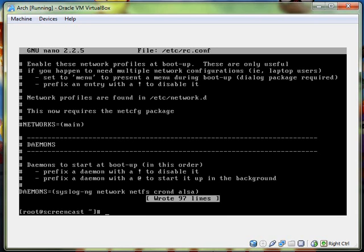And that is where I am going to end this part of my Arch Linux installation slash setup tutorial. Hopefully you'll keep watching. Thanks.